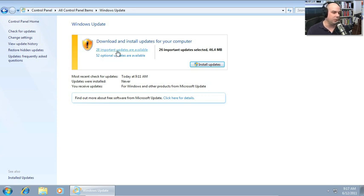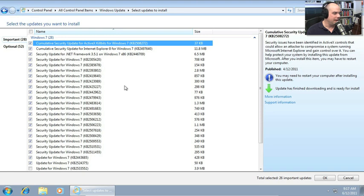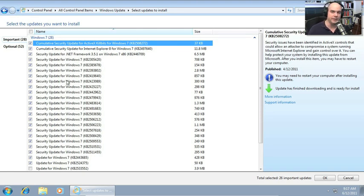If I look at the important updates, you'll see a big list come up. I have no idea what these are. In fact, you'll see a lot of them are called Security Update for Windows 7.